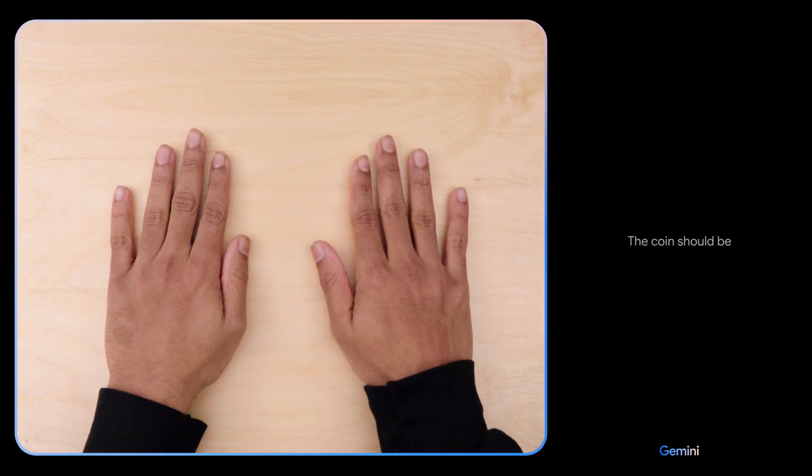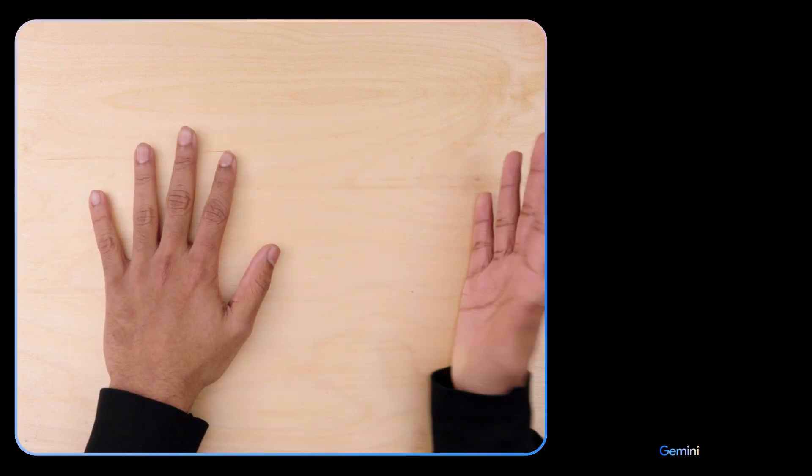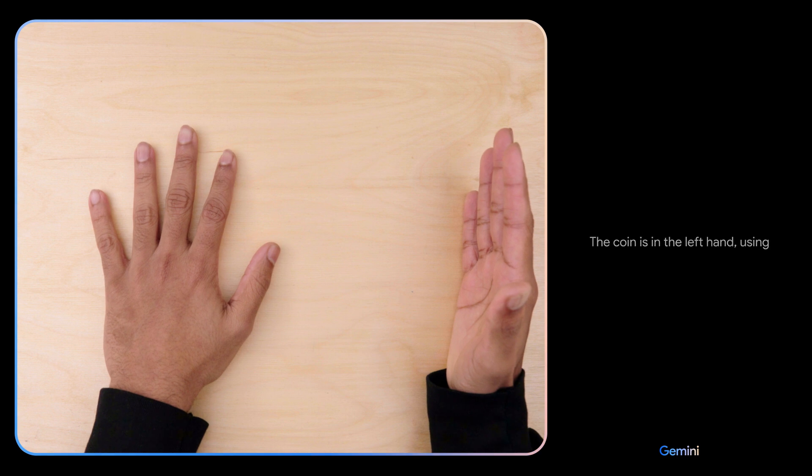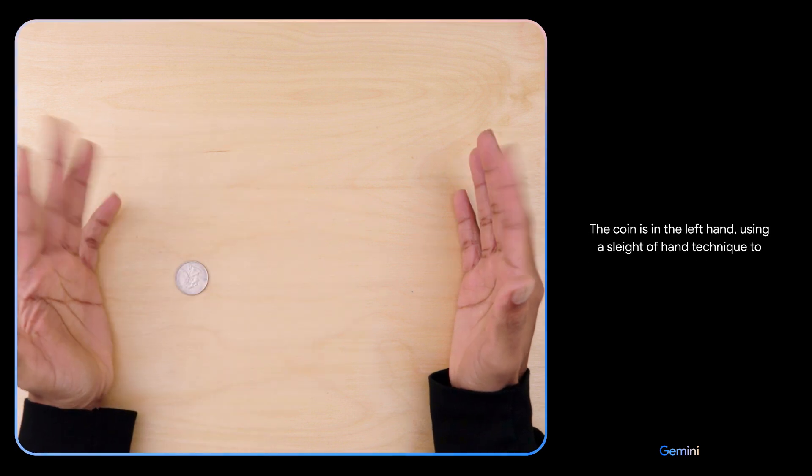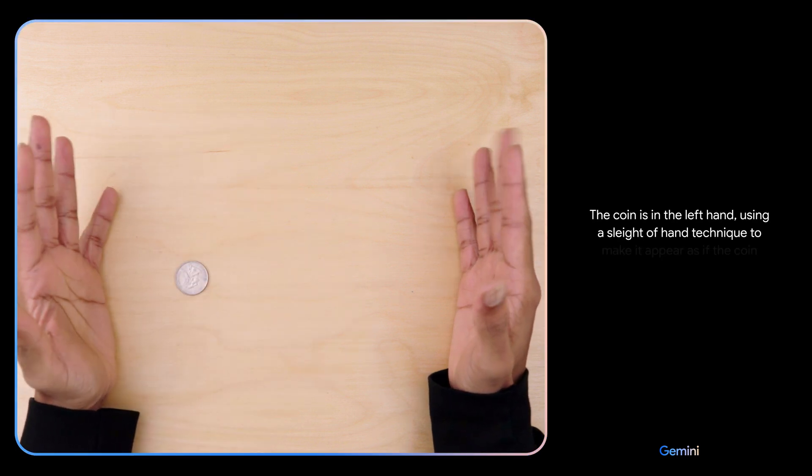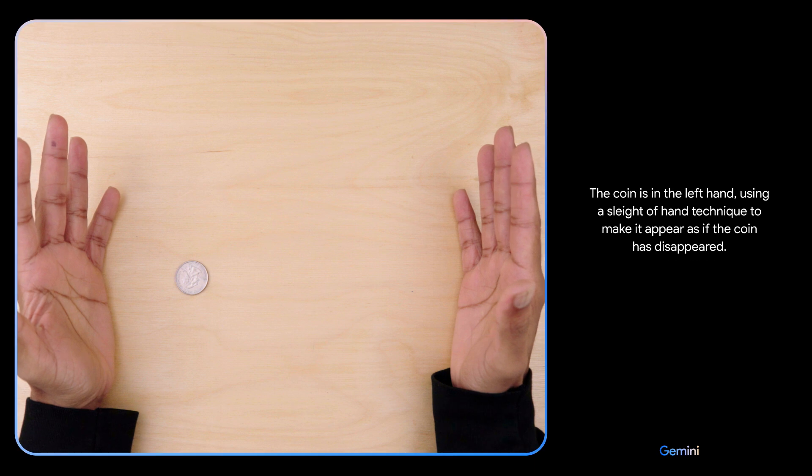The coin should be under the right hand. Hmm, I don't know. The coin is in the left hand using a sleight of hand technique to make it appear as if the coin has disappeared.